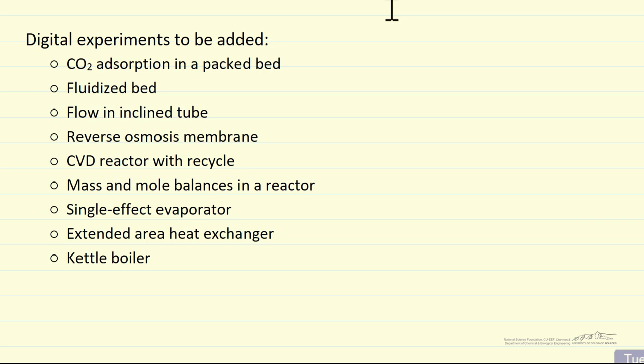And then the next three will take longer. We expect, of course, to add additional digital experiments after that. But we should have about 22 of these available by the end of August 2025.